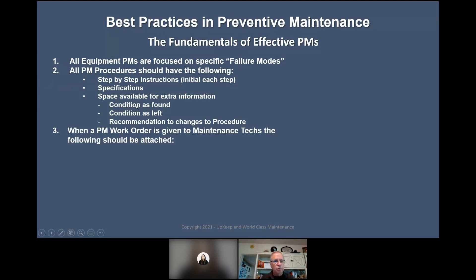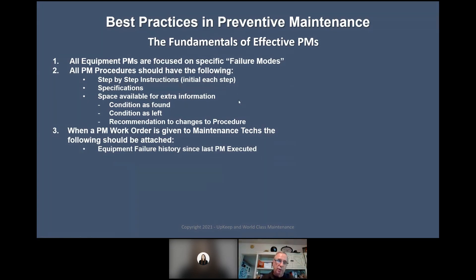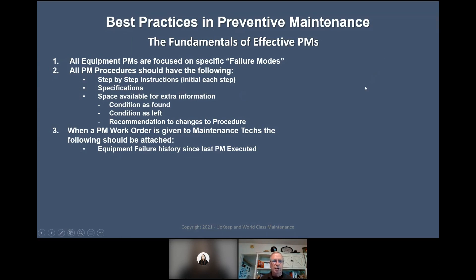Recommended changes to procedure: when a PM work order is given to a maintenance tech, the following should be attached — equipment history and failure history since the last PM was executed. Would that help? We have all yeses. It's the only way to know if we're doing the right inspections. I learned this visiting many plants — no matter how bad a plant may be, you always learn something there, some golden nugget.